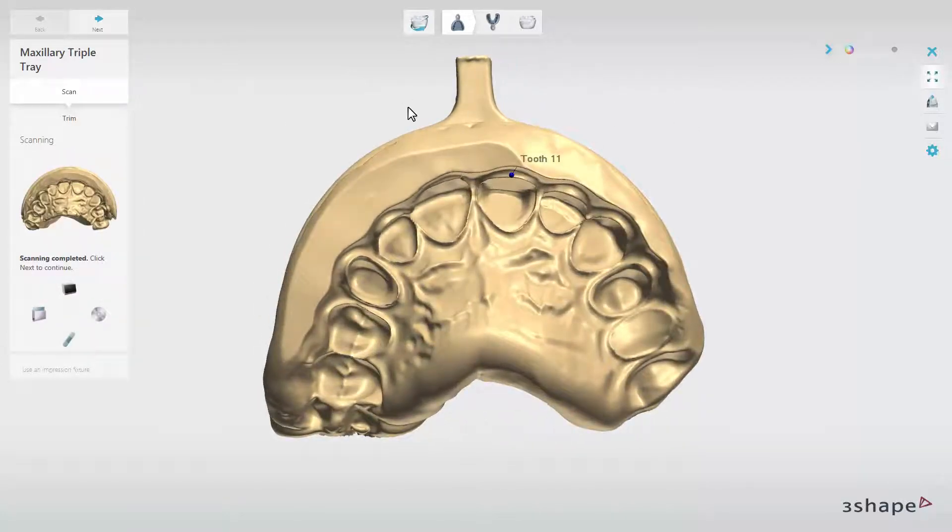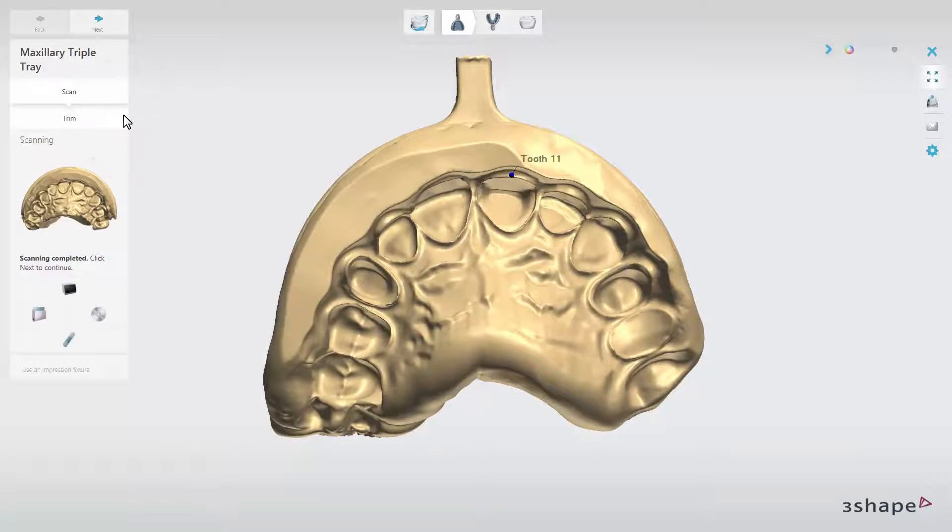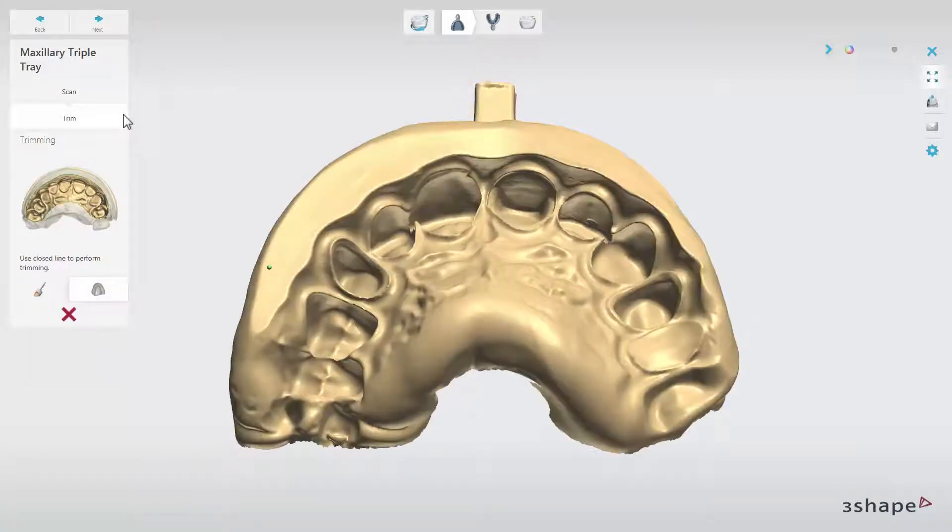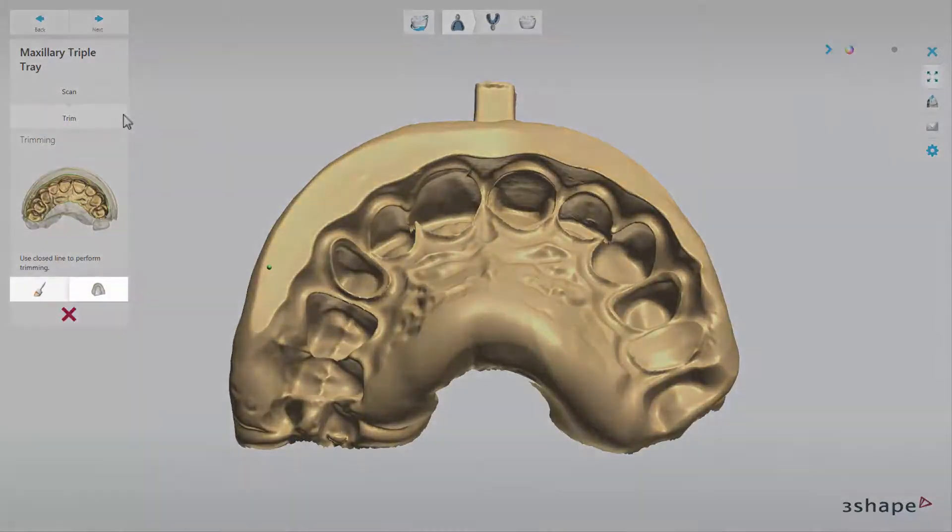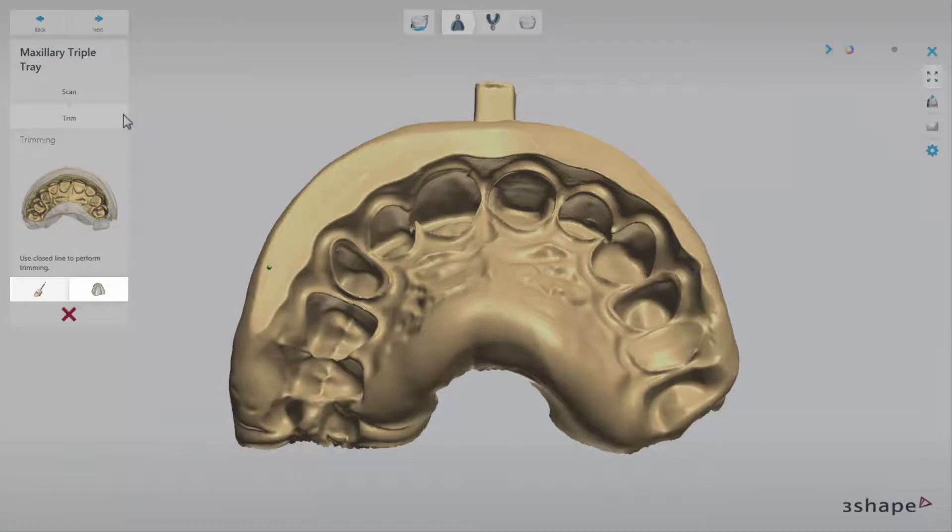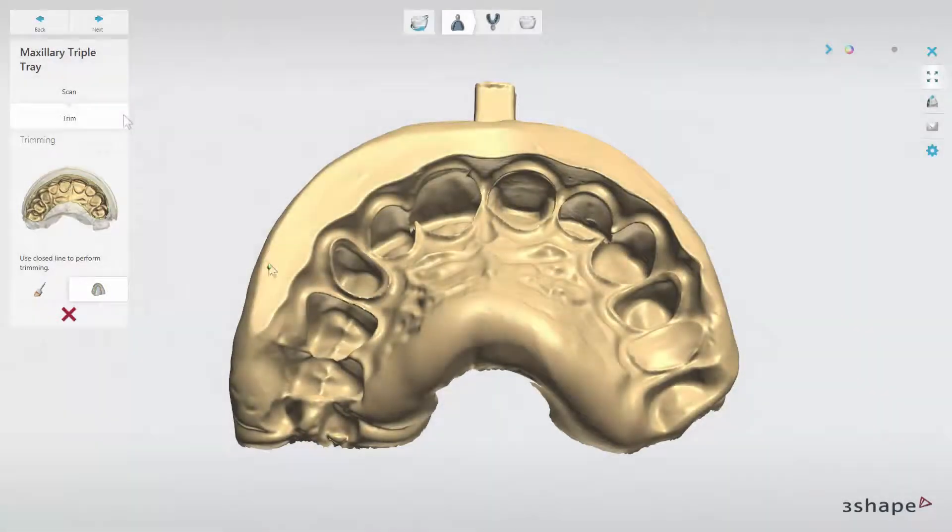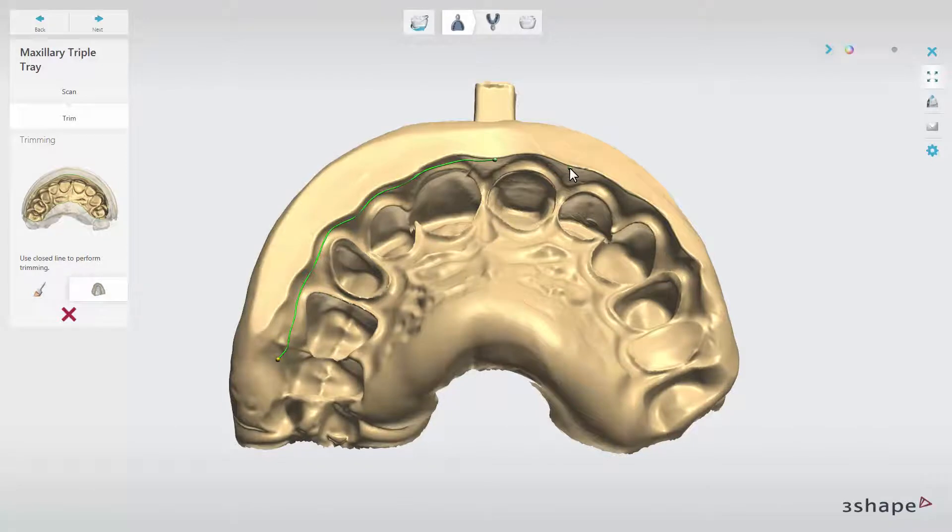When ready, you have the possibility to trim it to reduce the amount of data that will be carried over to dental system. Use either line mode for that or selection. If you are using line mode, just place points until you go around the whole desired area.